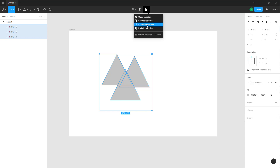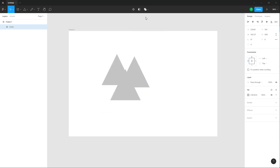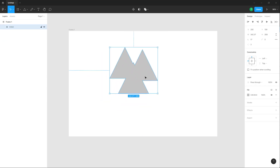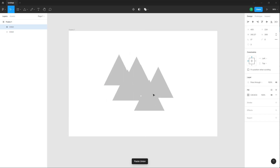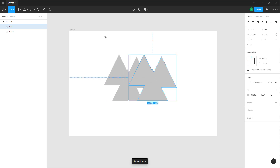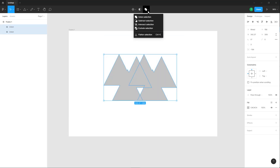There are different options — like Union, Subtraction, Intersection, and Exclusion. If you click on Union, all of them become a single shape. Let me copy and paste this out so now these are two different shapes again.